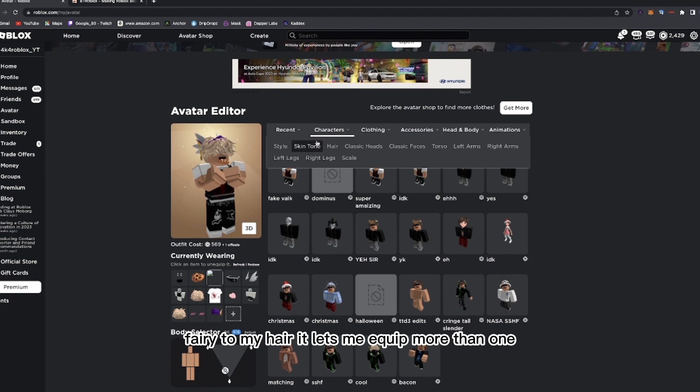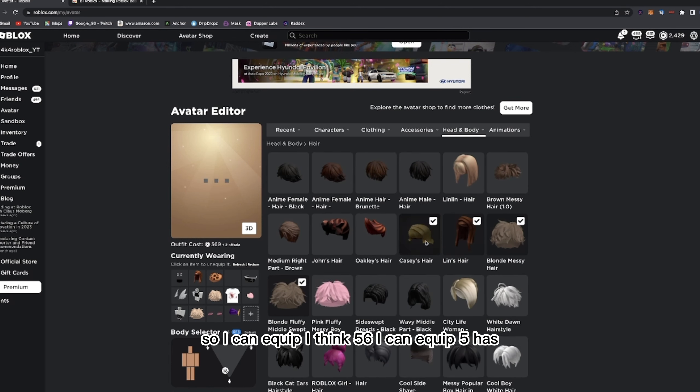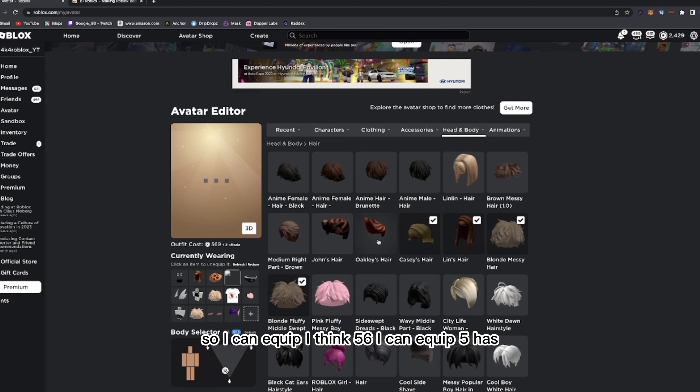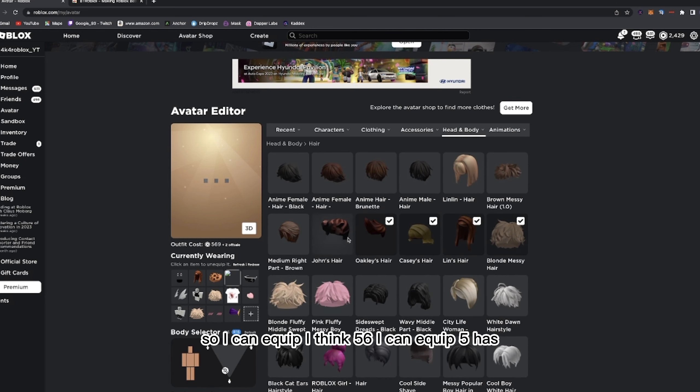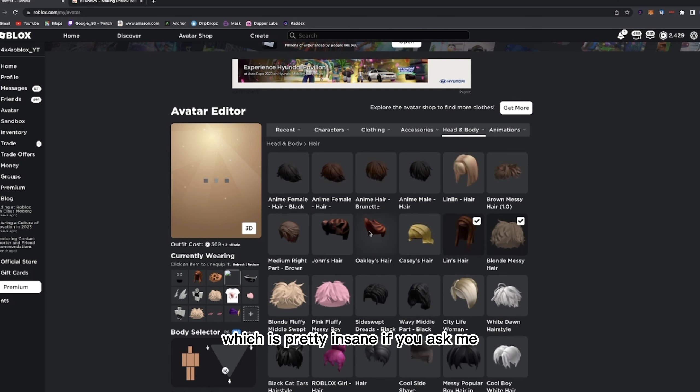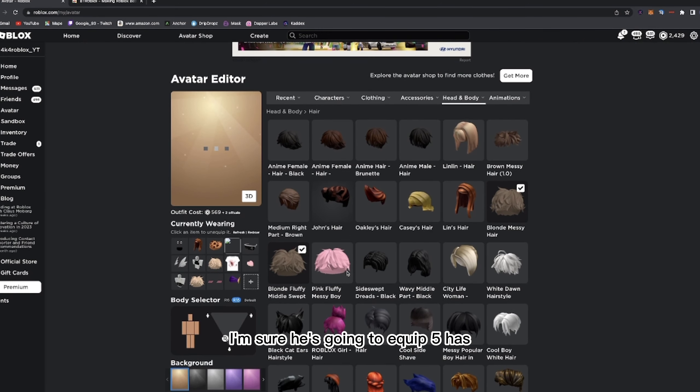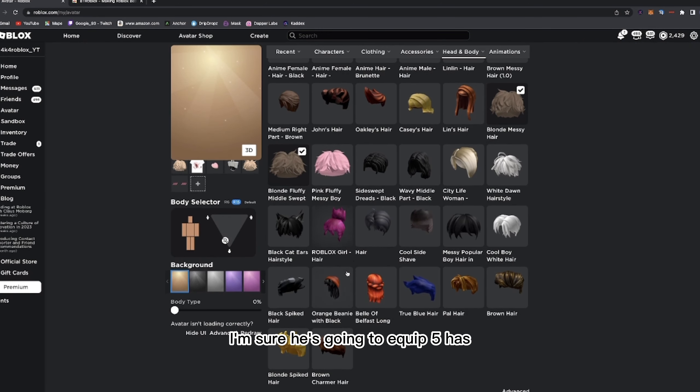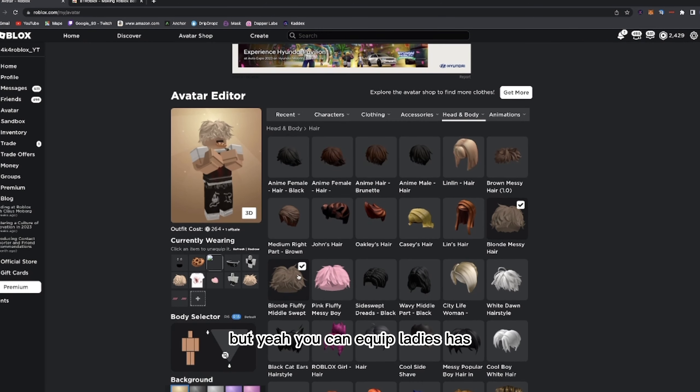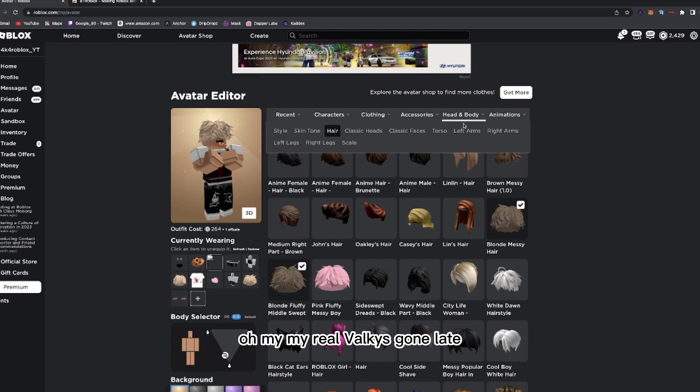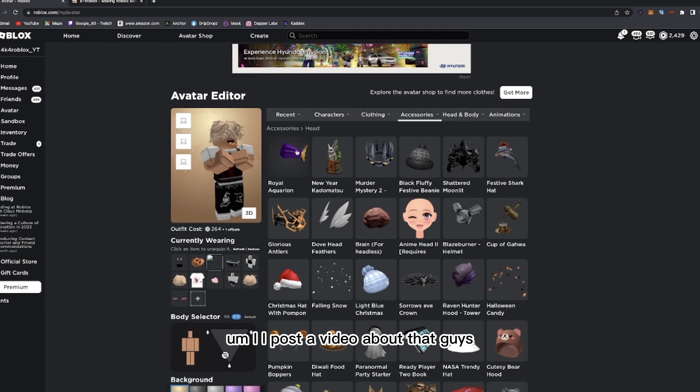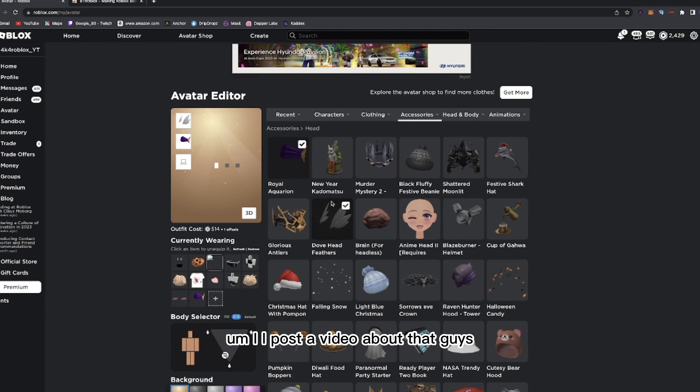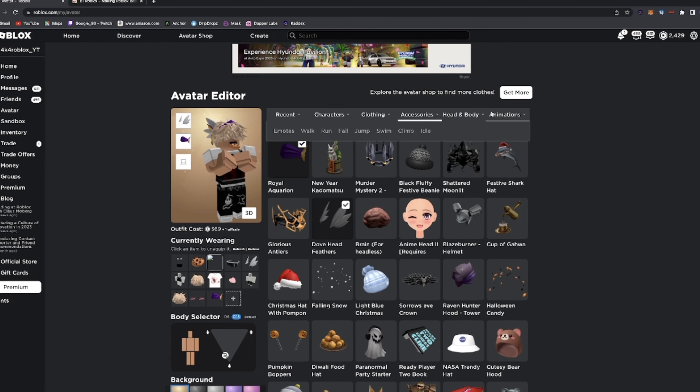Yeah, but yeah, as you can see, if I go to my hair, it lets me equip more than one. So I can equip I think five, six. I can equip five hairs, which is pretty insane if you ask me. I'm not sure who's going to equip five hairs, but yeah, you can equip loads of these hairs. Oh my, my real valk is gone. I'll post a video about that guys, you can go watch if you want.